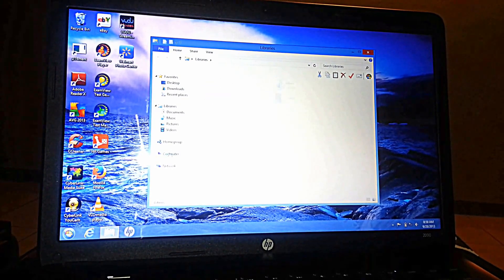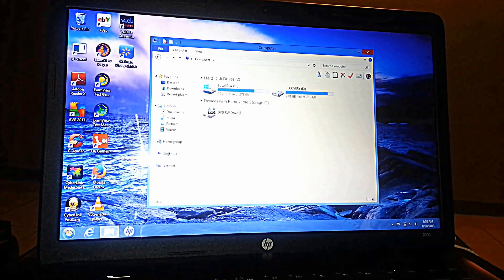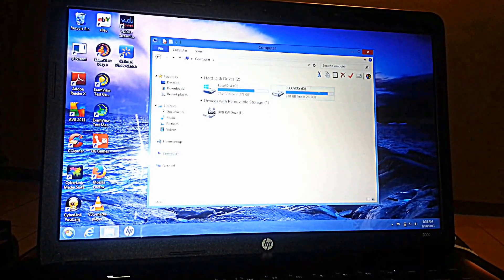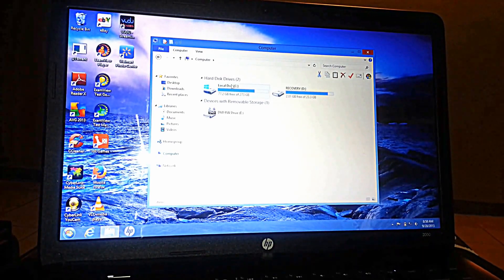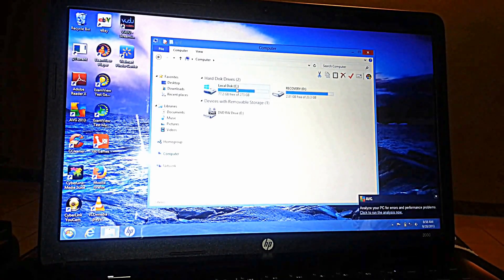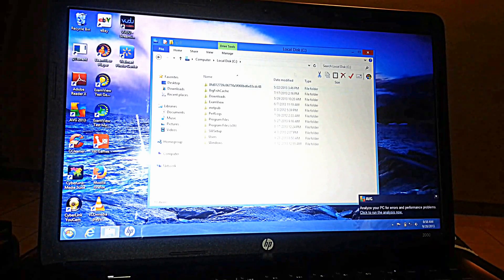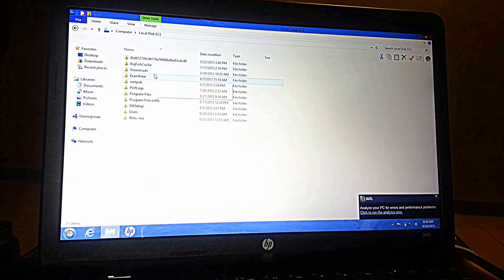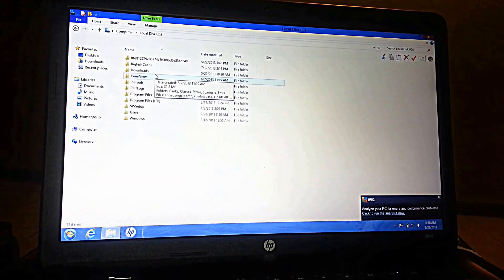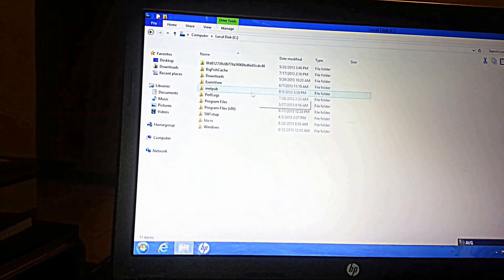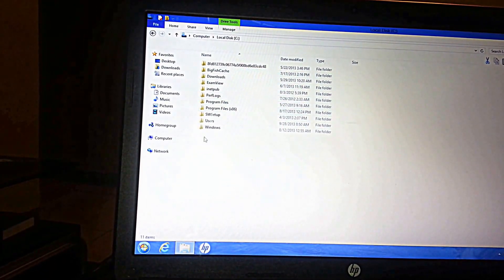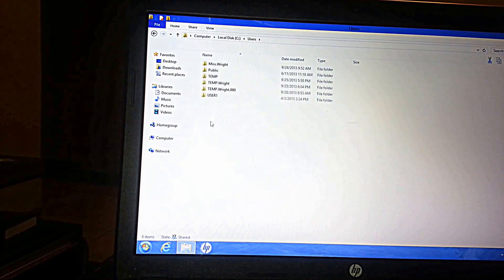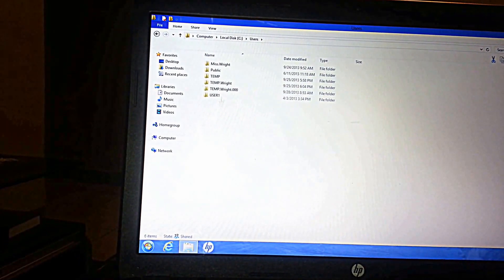You should see your storage drives here and what you're going to actually do is you're going to go into your C drive. So once you open your C drive, that's right here, you're going to look for a folder called Users. That's the second to last on mine here.